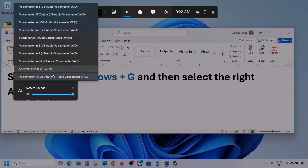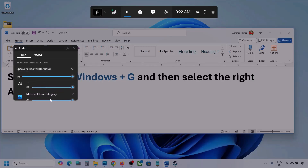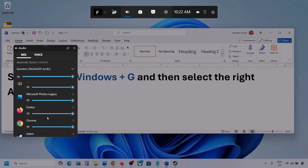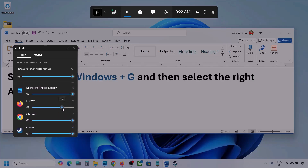You might see multiple audio devices here. Make sure that you select the audio device which you're using. Here you can also see different applications listed. If you see the game here, make sure the slider is set to maximum.